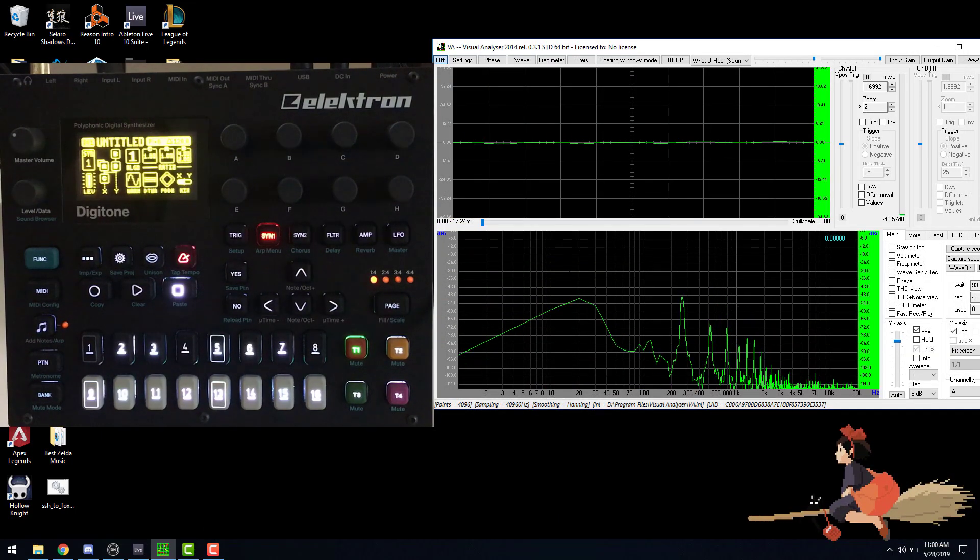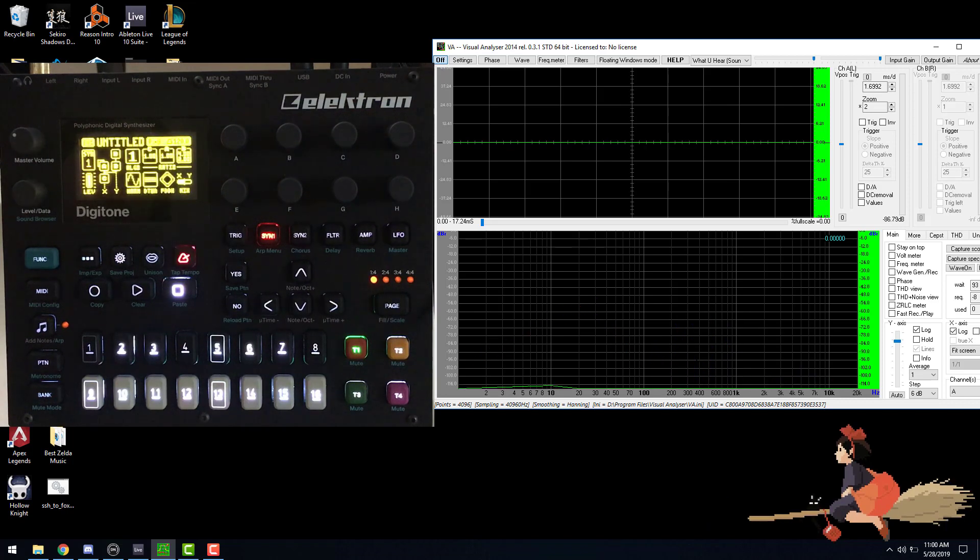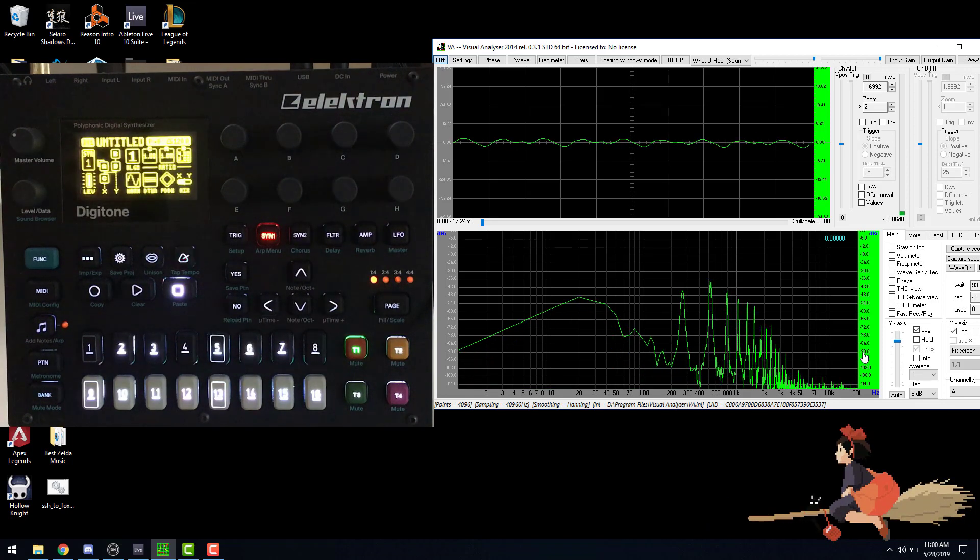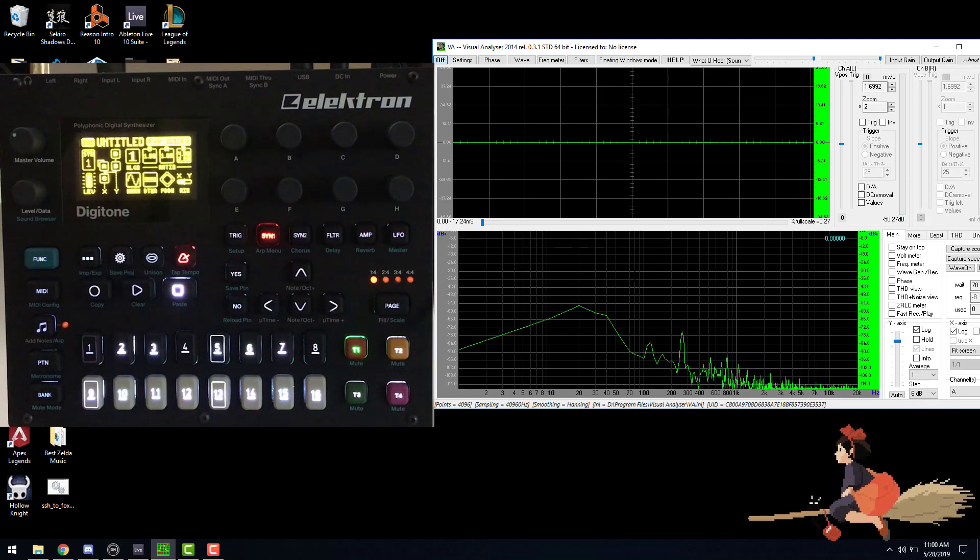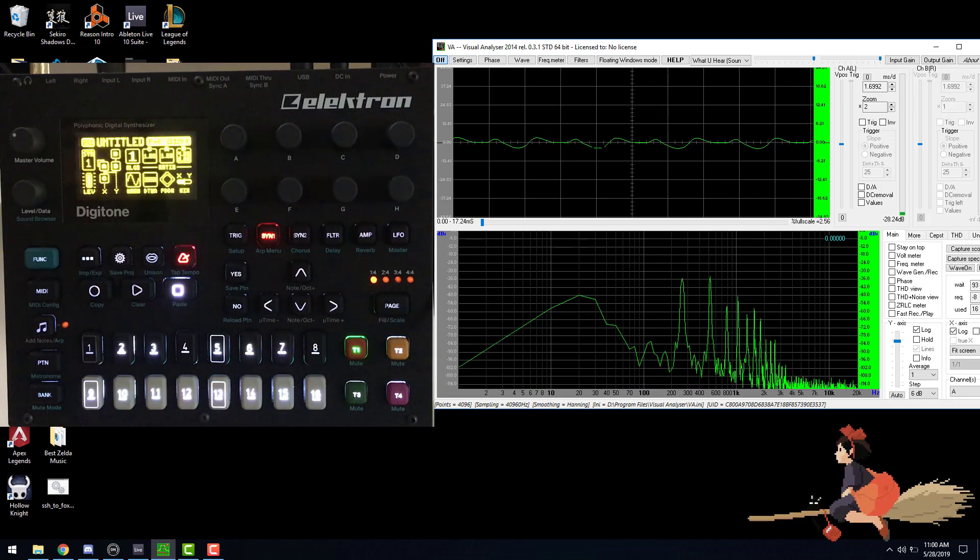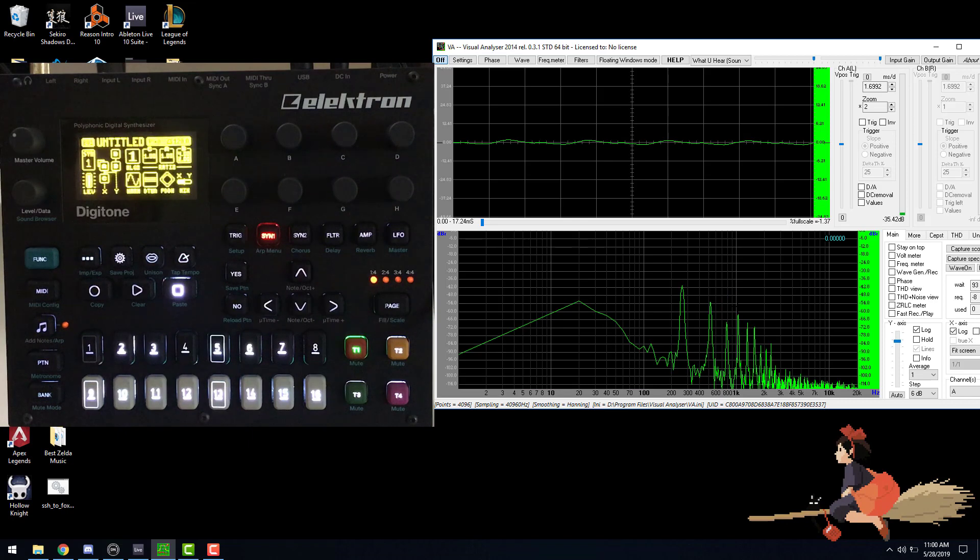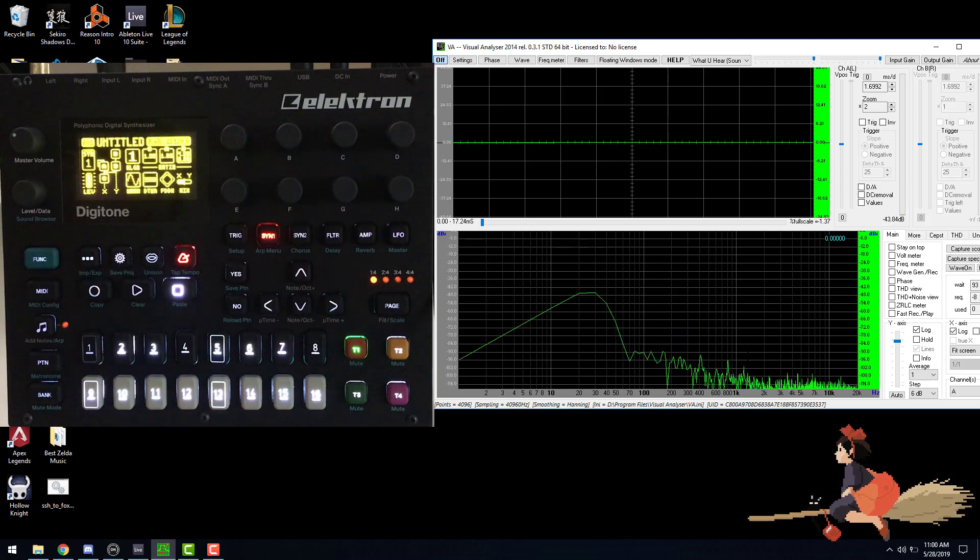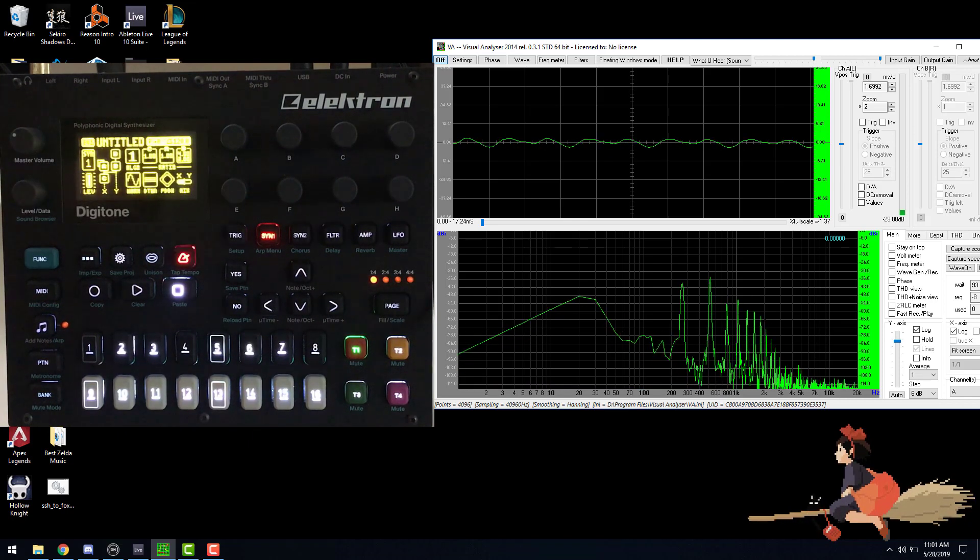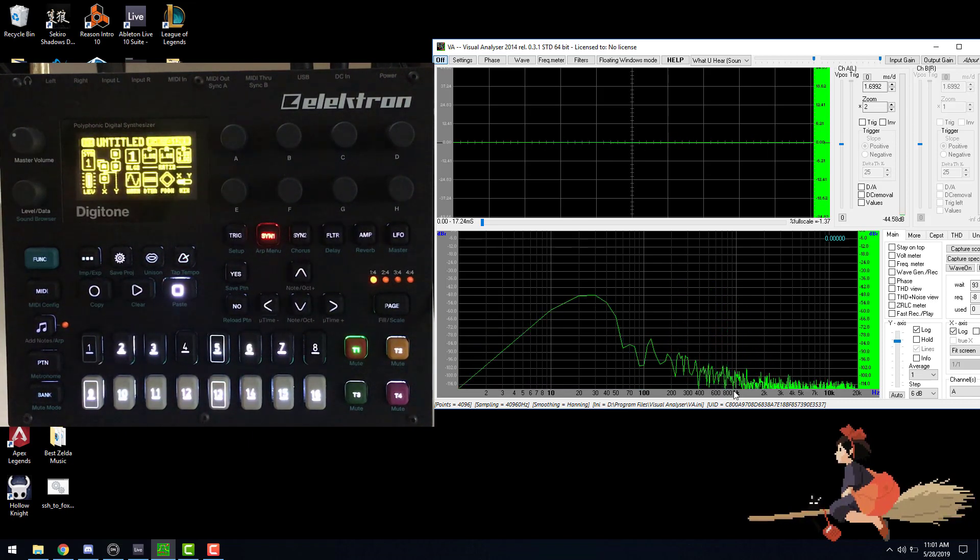Here's what the sampled instrument sounds like and looks like on your spectrum. So this is a program called Visual Analyzer. At the top it shows us our waveform, and at the bottom it's showing us our frequency spectrum. But the frequency spectrum is what we're really paying attention to.